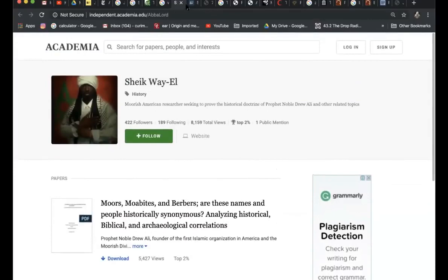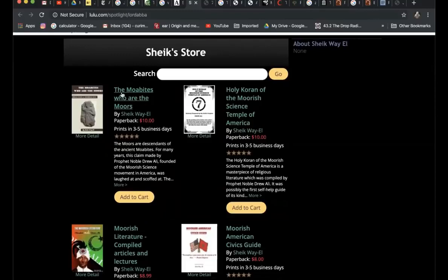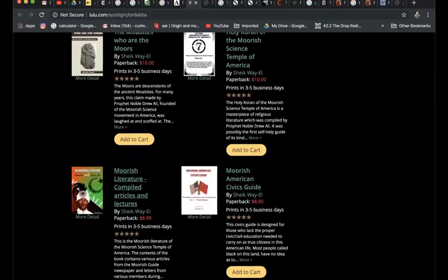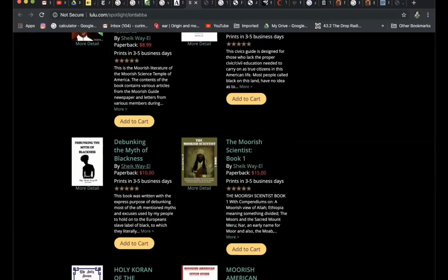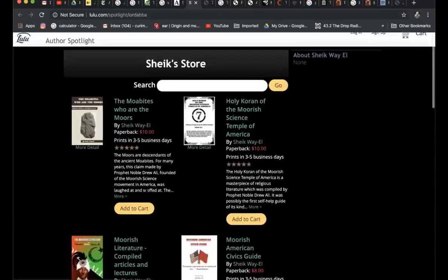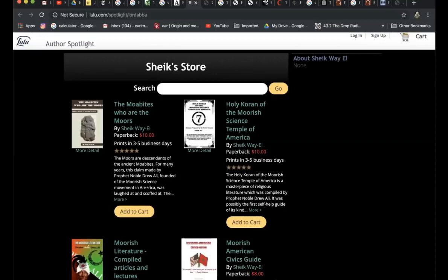It says Cheik Wali is a Moorish American researcher seeking to prove the historical doctrine of Prophet Noble Drew Ali and other related topics. He has books including: 'The Moabites — Who Are the Moors?', 'Holy Quran of the Moorish Science Temple of America,' 'Moorish Literature: Compiled Articles and Lectures,' 'Moorish American Civics and Guide,' and 'Debunking the Myth of Blackness.' Moorish teaching has been saying for years that 'black' is just a tag — it doesn't hold up in law or anything. He's very important in the Moorish community. He has a lot of books published, and I'd consider him someone with a strong influence, though some Moors may not agree he represents all of them. What I wanted to show is that he wrote this article.